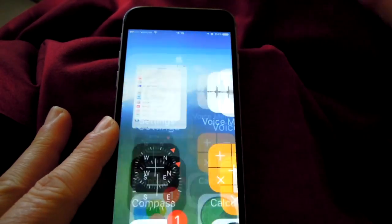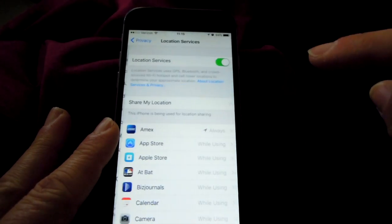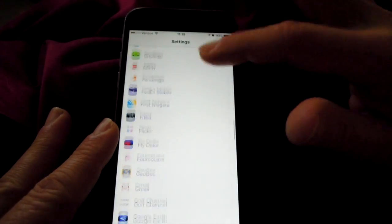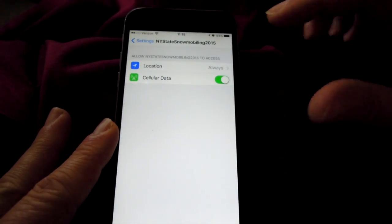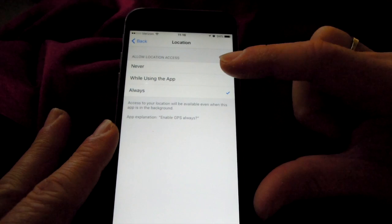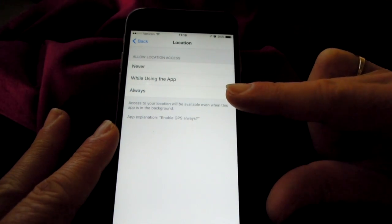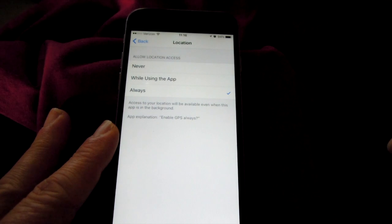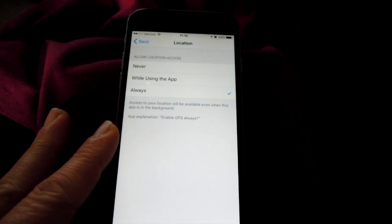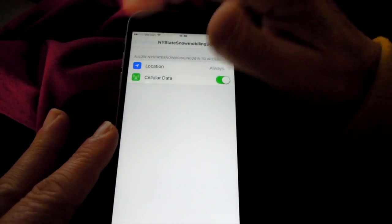Go into Settings on your phone. The first thing you want is Privacy. You want to be sure Location Services is on. Then in the list of all your apps, find the snowmobile trail app. Make sure Location is set to either Always or While Using App. If you are going to use breadcrumb tracking, it's important to use Always. If you have to exit the app unexpectedly while breadcrumb tracking, you need Always set so we can recover your breadcrumbs when you go back in. Otherwise, set it to While Using the App to save more battery.